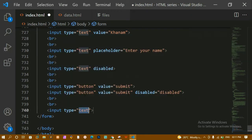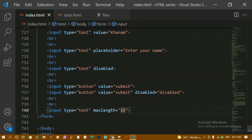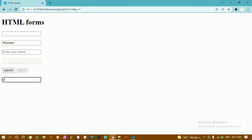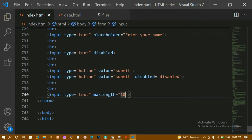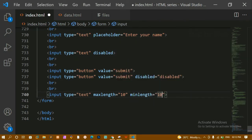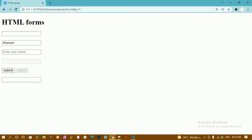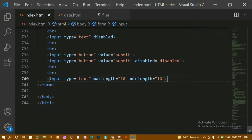Next is the 'maxlength' attribute. I'll add an input field and set maxlength to 10. Refreshing, you can see only 10 characters can be typed. This is very useful for mobile number fields. We also have 'minlength'. For simple validation, you can set both minlength and maxlength to 10, meaning exactly 10 digits must be entered.